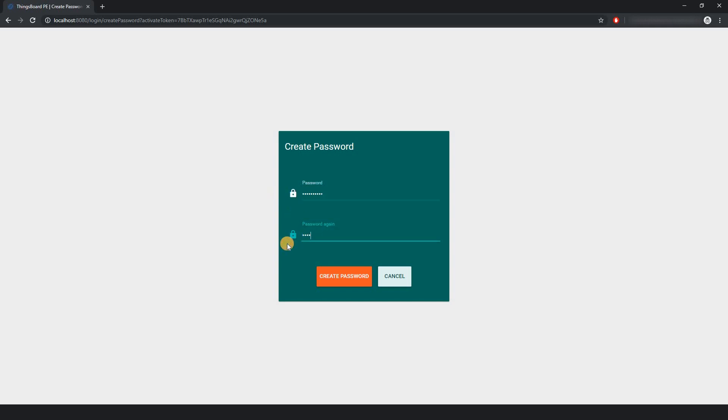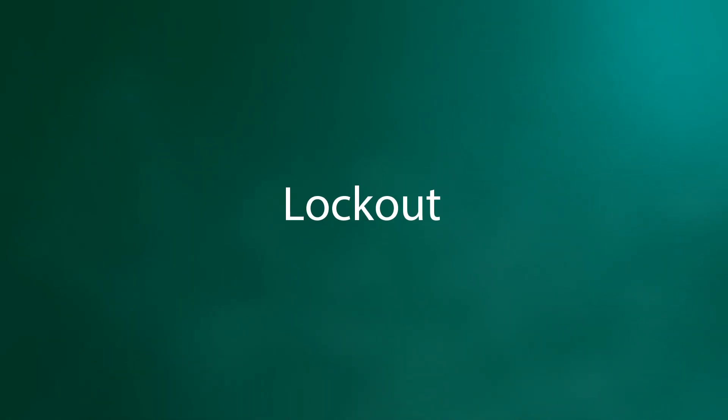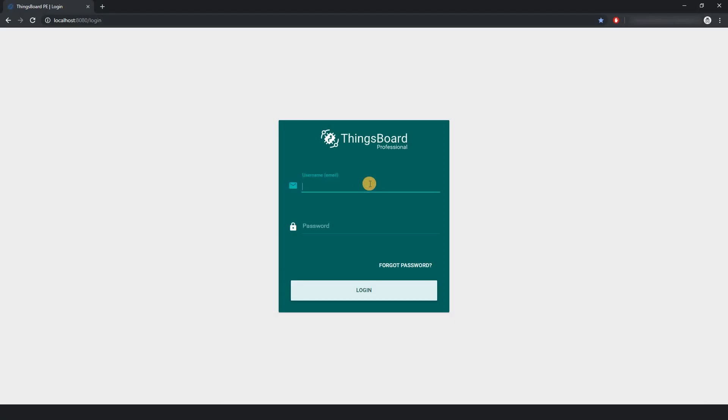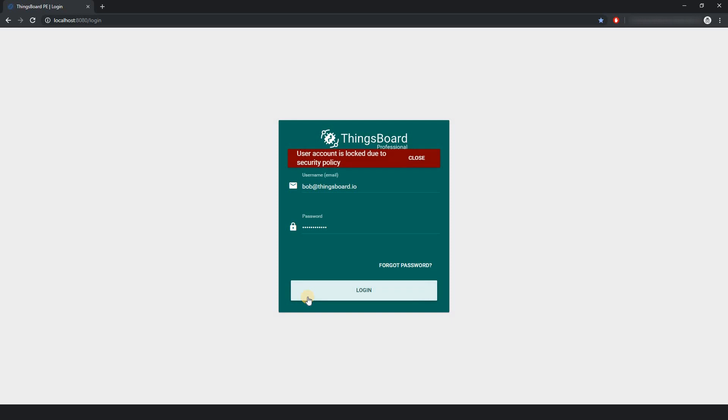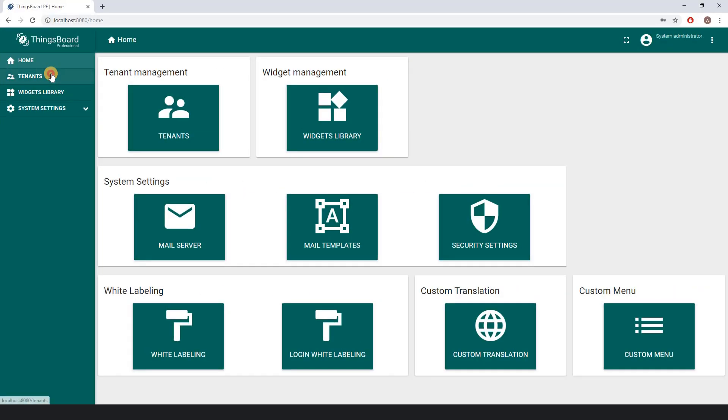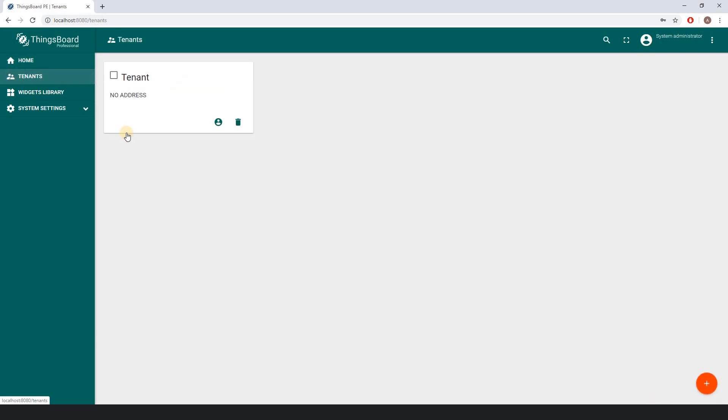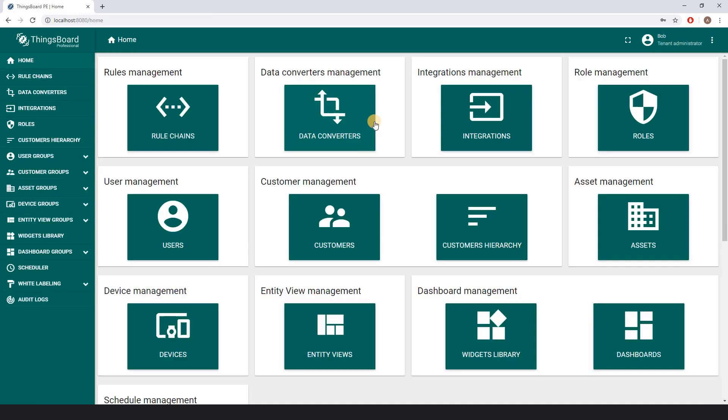Now let's try to hack Bob's account. Bob's account is blocked. In order to unlock Bob, the system administrator should go to the particular tenant and log in as tenant administrator.